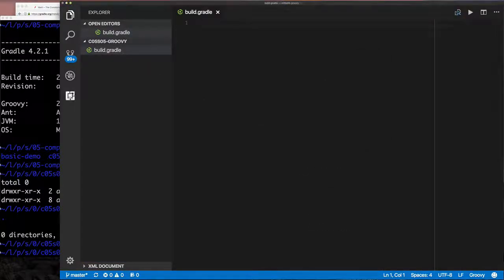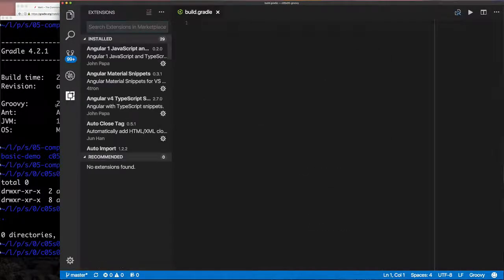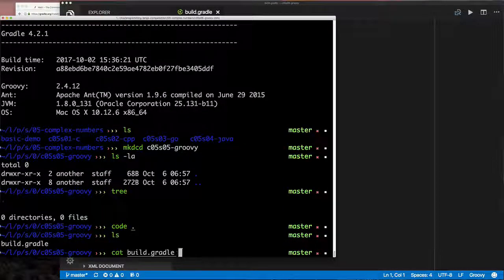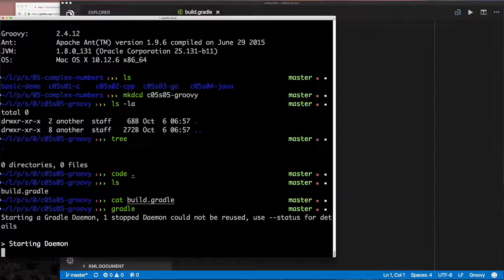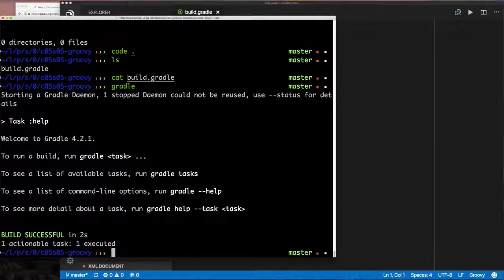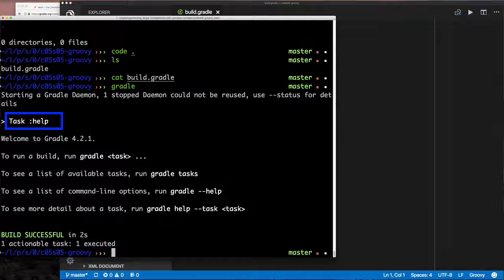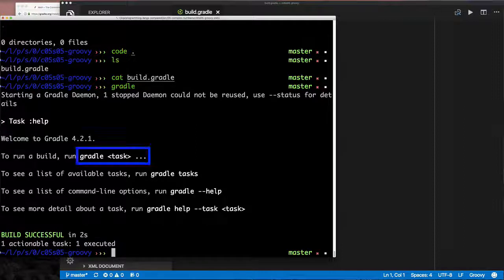Once you have Gradle installed and you create an empty file called build.gradle, when you run the gradle command it shows help by default. The task that runs is 'help', and it shows you information. You can run `gradle tasks` to list all tasks, and `gradle help --task <taskname>` for help on a specific task.